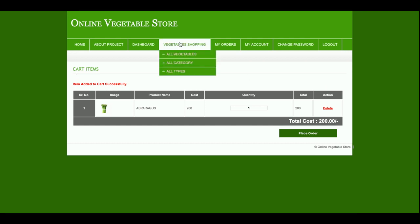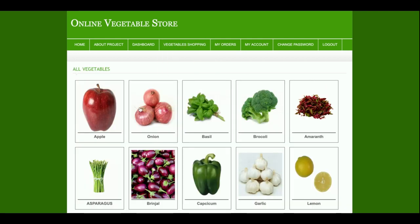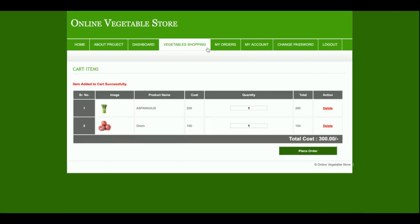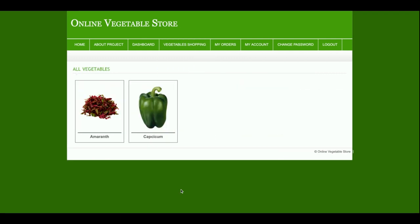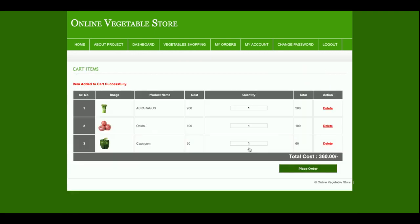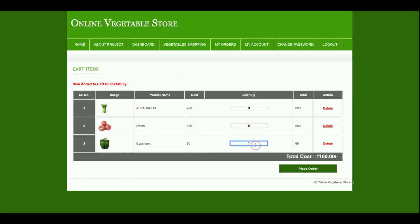All Vegetables — this is the Onion — quantity two. All Categories — Organic — quantity three. Now I'm making it 3 kg and 5 kg. This total amount is 1160 Rupees.